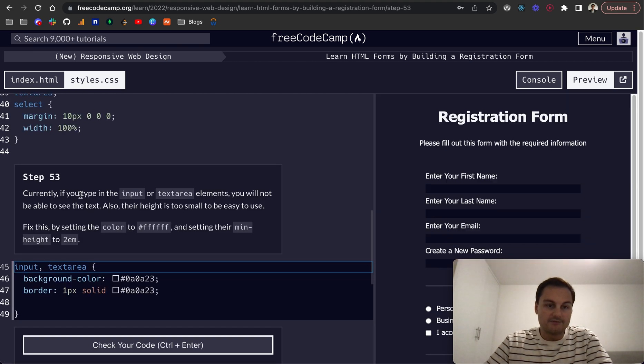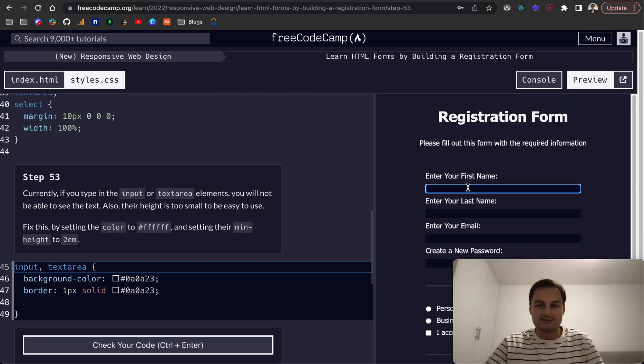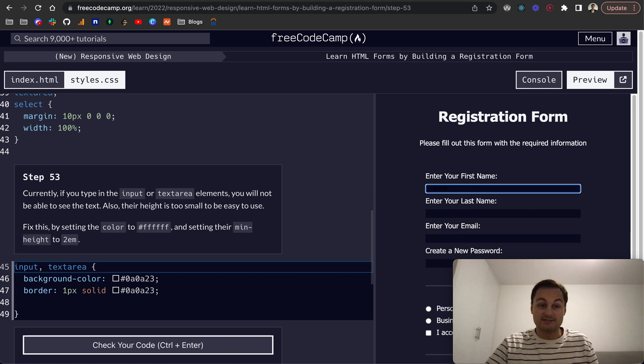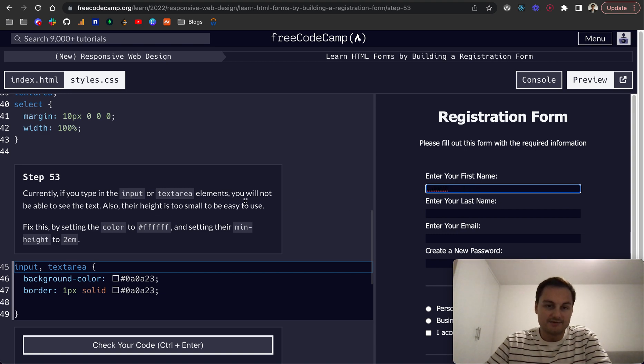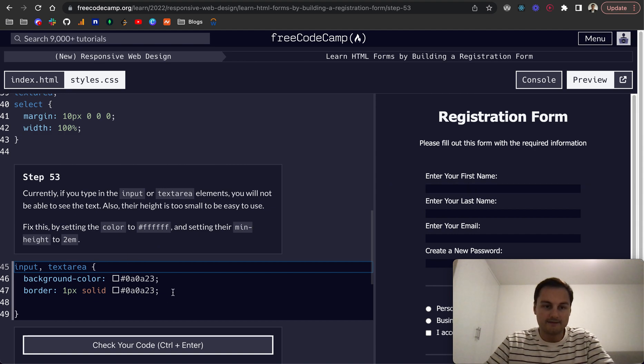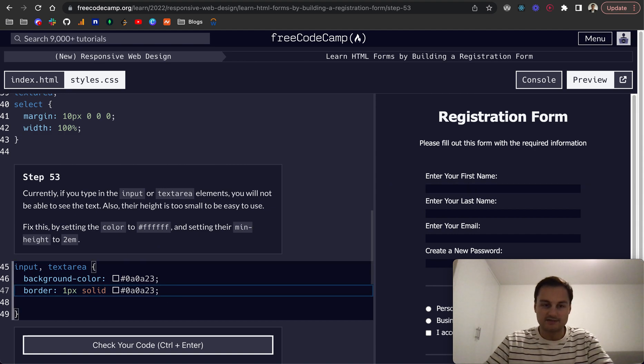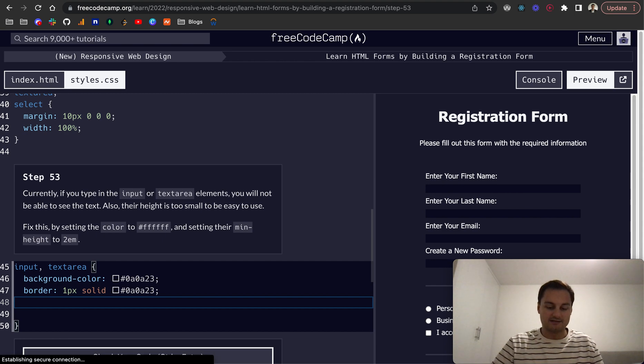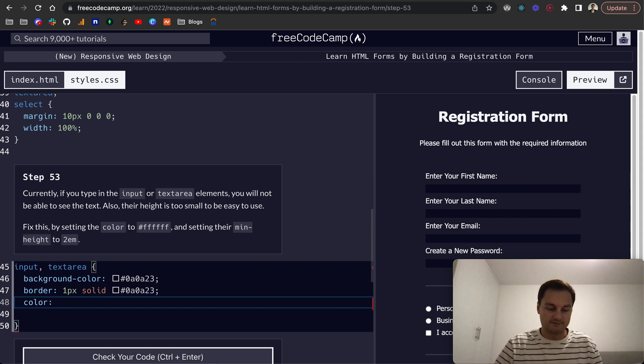Currently if you type in the input or textarea, you're not going to be able to see the text. The height is too small, so whilst there is text there, you can't actually see it because it's black. So we can fix this by setting the color to white.